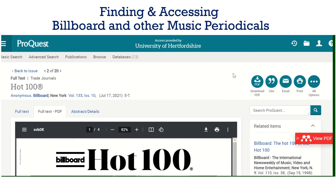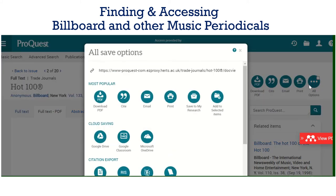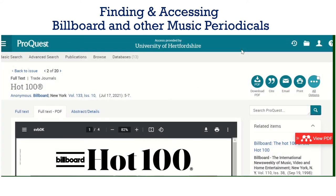From here you can actually save, you can download it, you can email it to yourself, and then you have other saving options such as saving it to your Microsoft OneDrive which is available at the University, or your Google Drive which would be your personal drive.